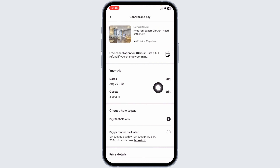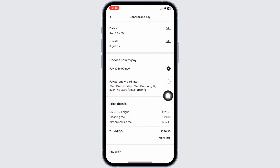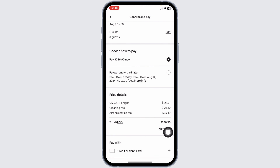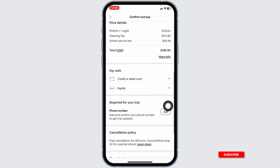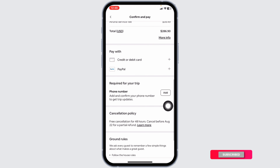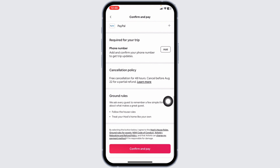Now you can select the date and guests. Likewise, choose how to pay — here you will find all the price details. Then select your payment method, provide your phone number, scroll all the way down, and click on Confirm. With that, you have just made a reservation.